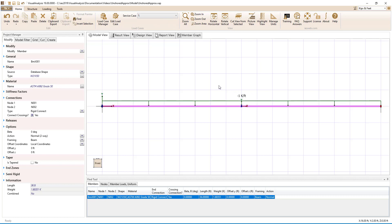Note: if the beam was not simply supported, or if the precomposite load included a point load from, say, another beam, the unshored approximate construction type should not be used.